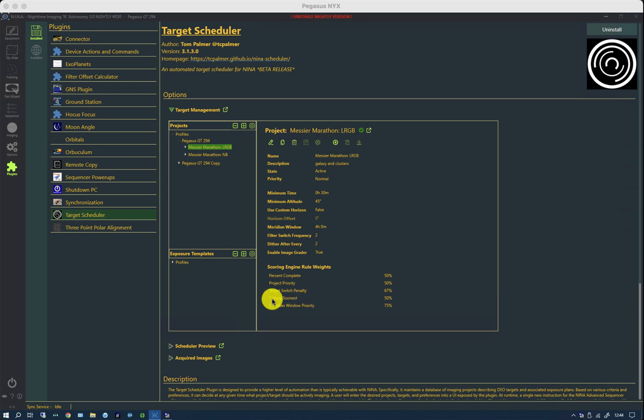Equally, setting soonest is a way of making sure that we don't lose a target for its season by allowing it to set whilst we're doing something that has only just risen. So, again, a high value of this is a good way of making sure that you achieve the required number of exposures for a target that is one of the earliest ones to set in the season.